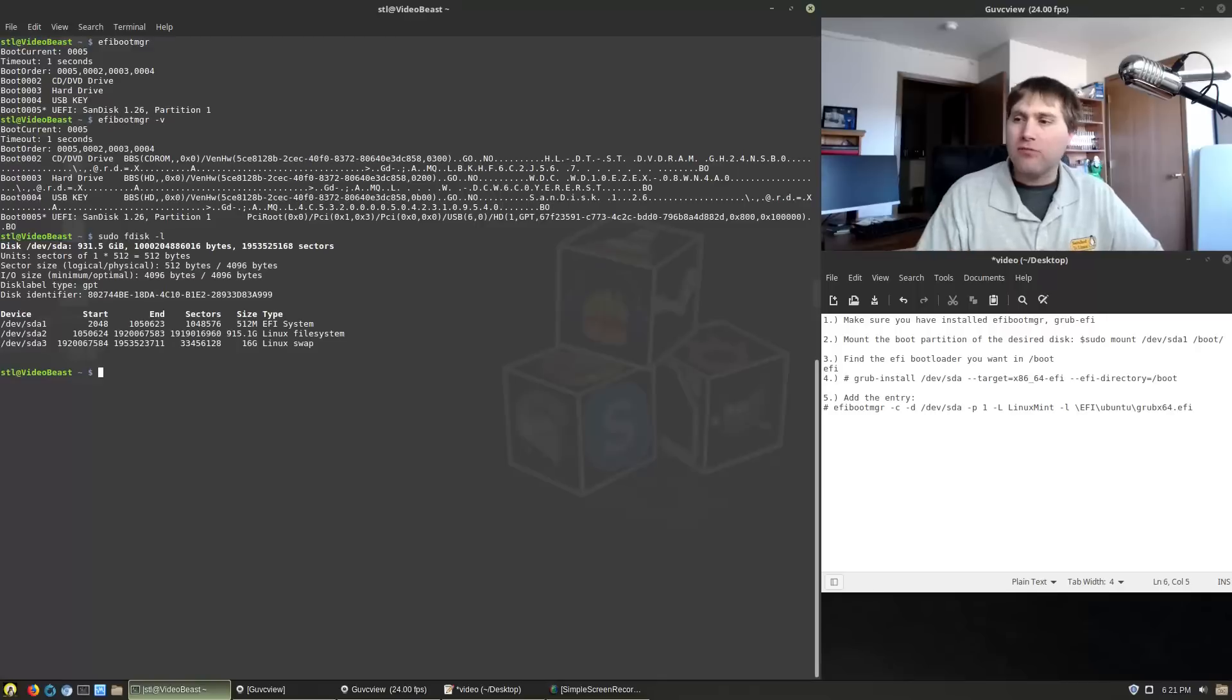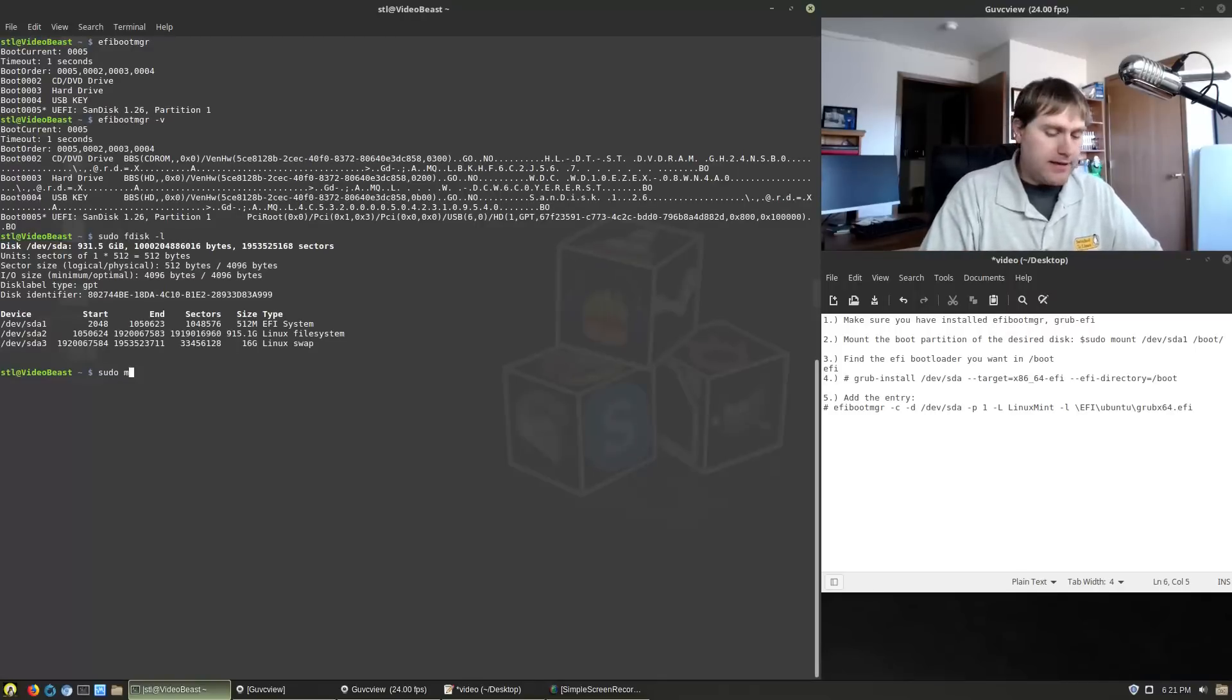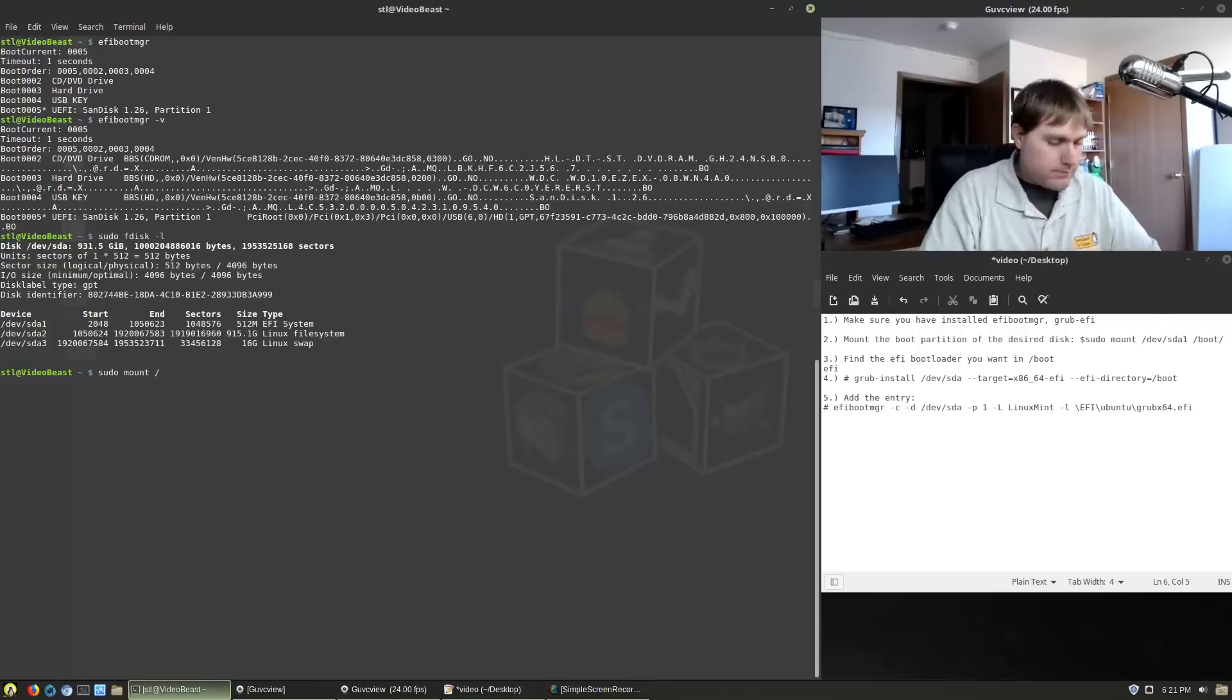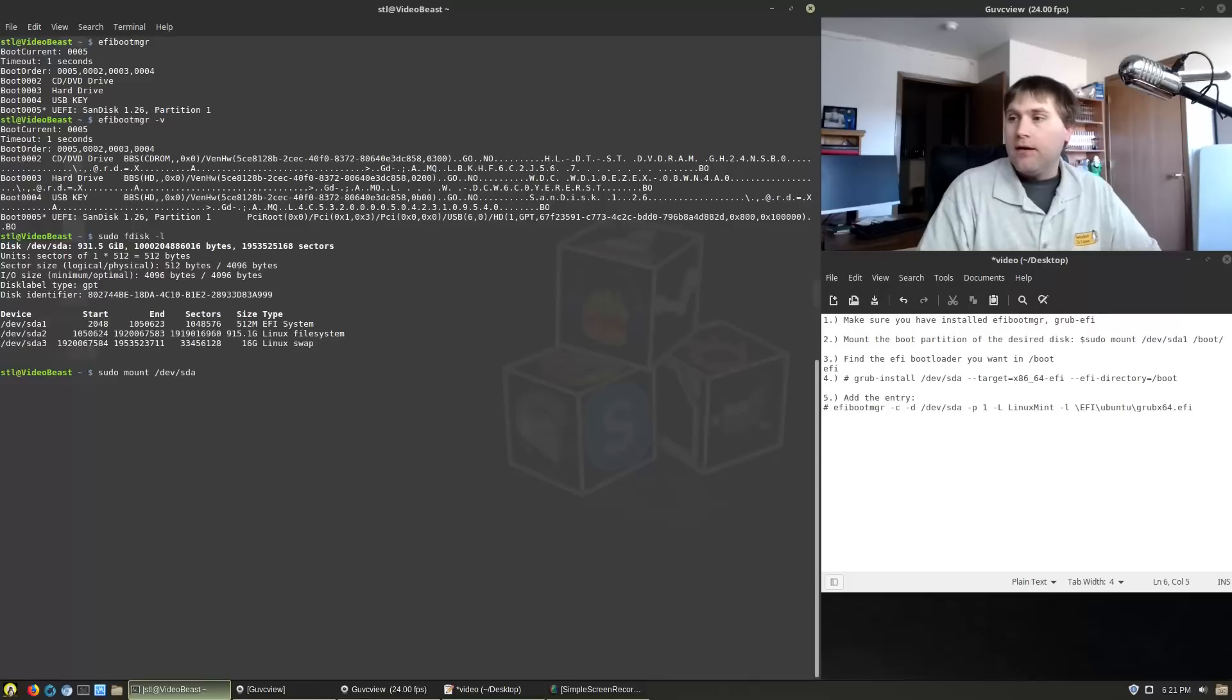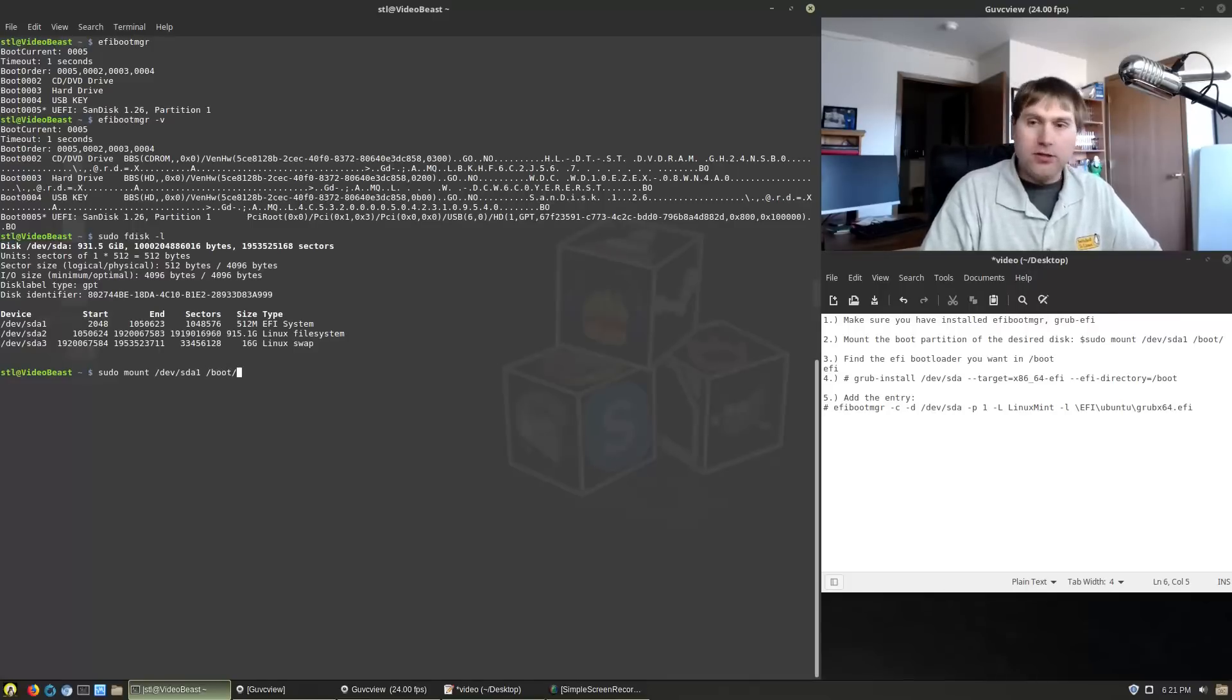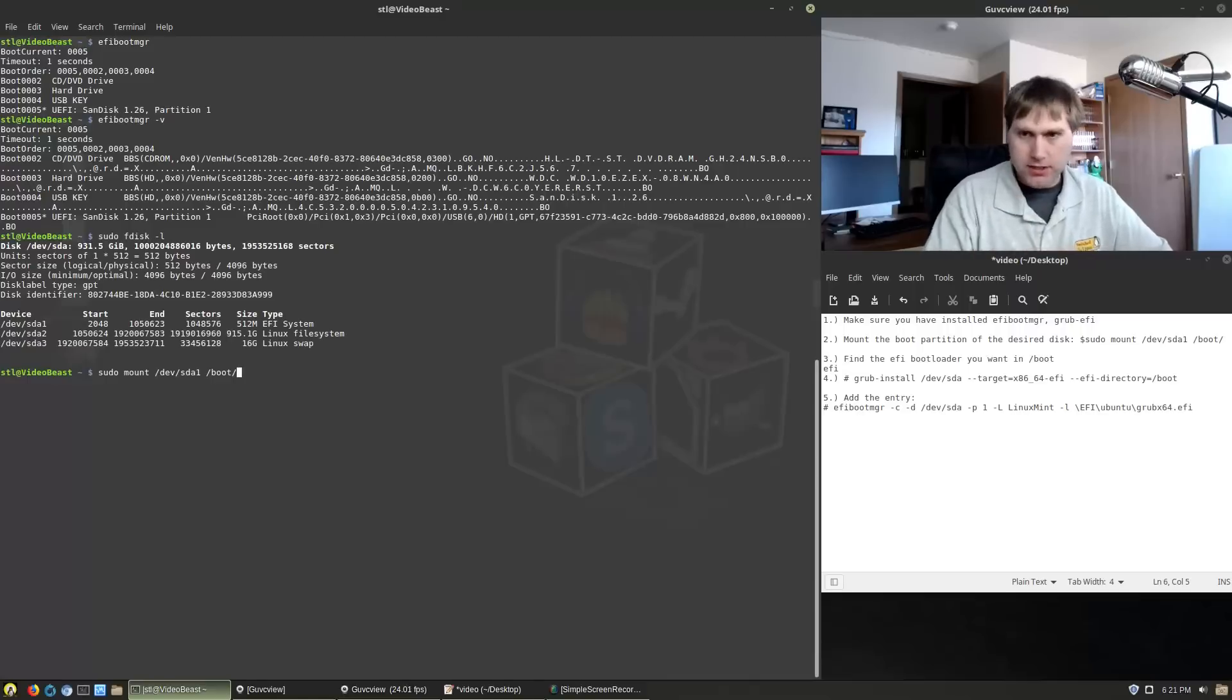This is what's going to work for the grub install. A few of these steps we're not going to do entirely, but if we do sudo mount forward slash dev slash SDA one and then mount that to boot, that's going to go ahead and mount the boot partition into the boot directory.